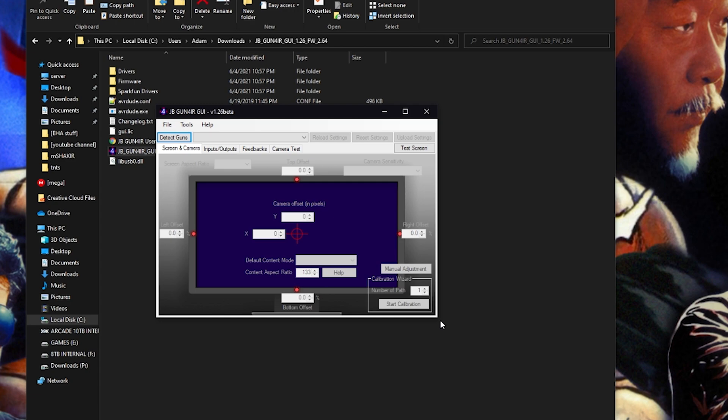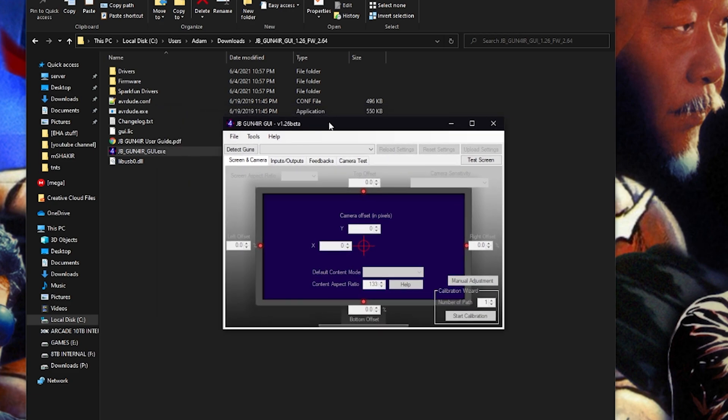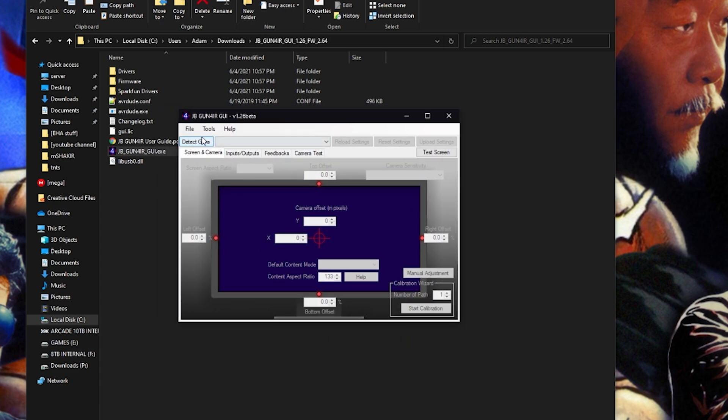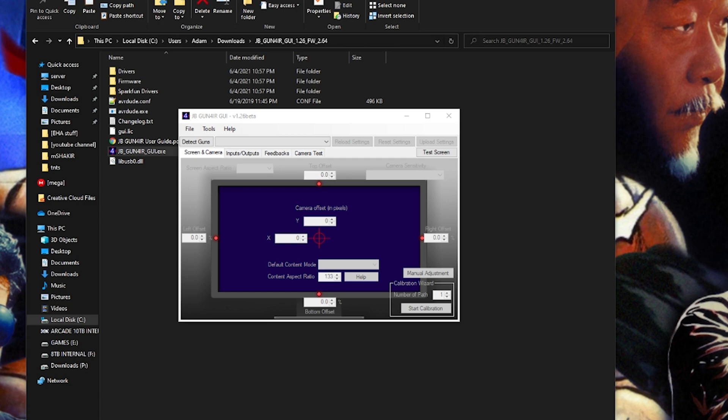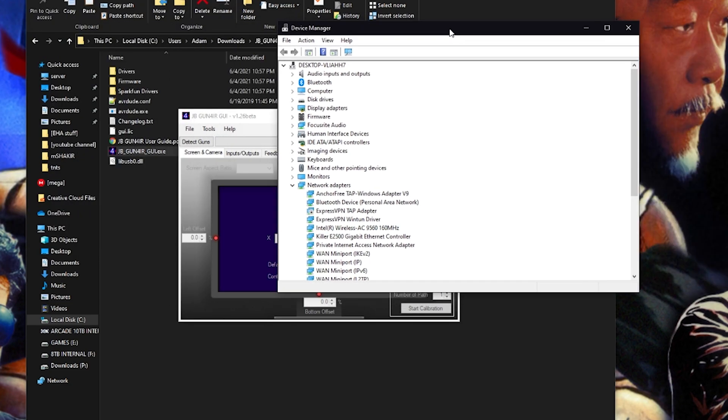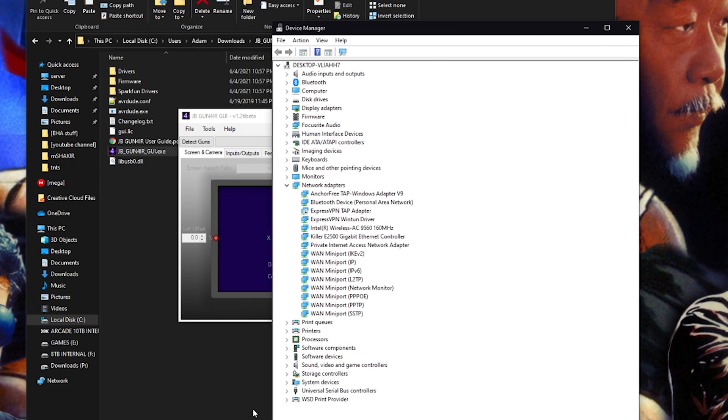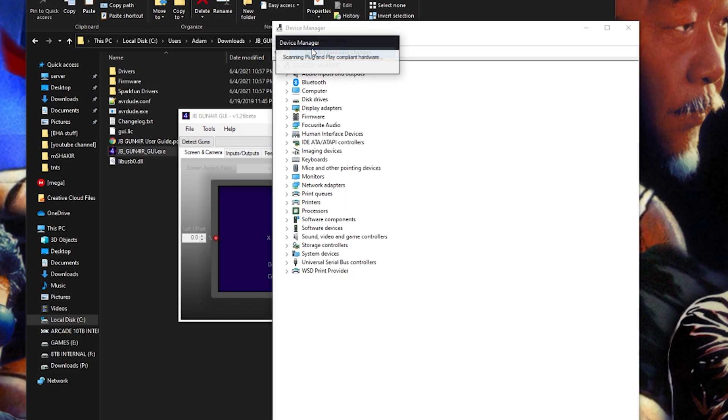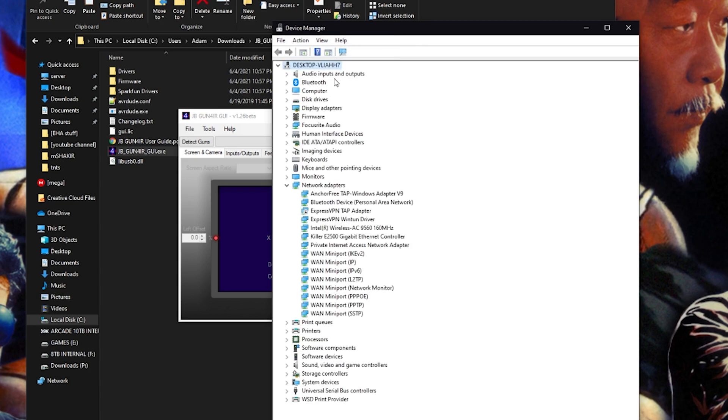Alright, gun is plugged in. See if I have to do drivers. Detect guns, nothing, so we might need a driver. Let's see if I can get device manager up. I don't know what device it's gonna show up as. It's definitely installed something because it doesn't come up as an unknown device.